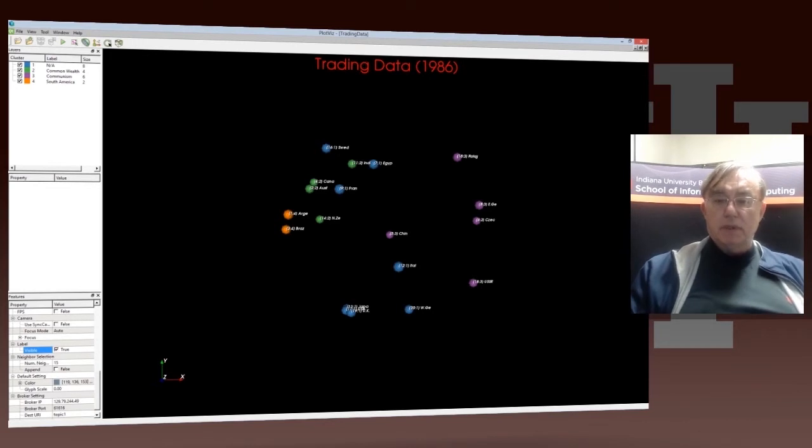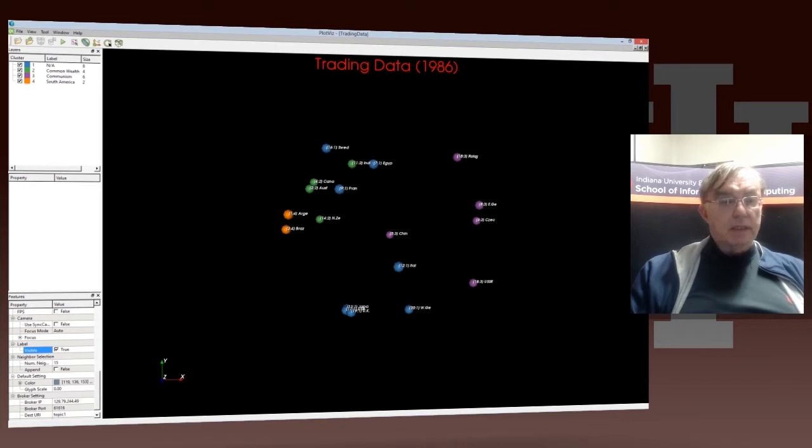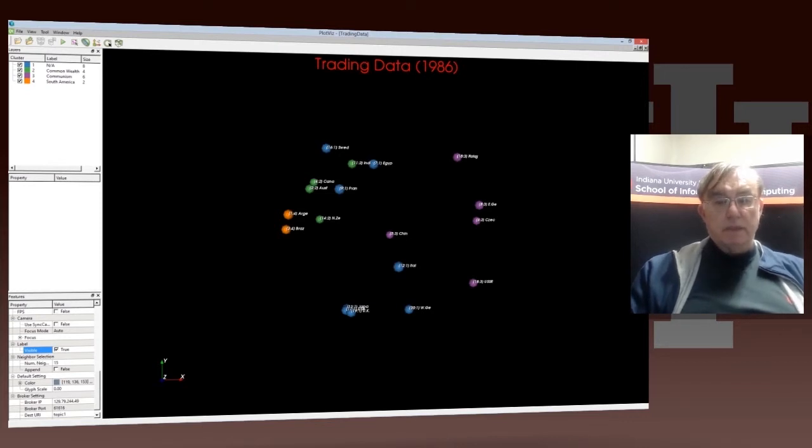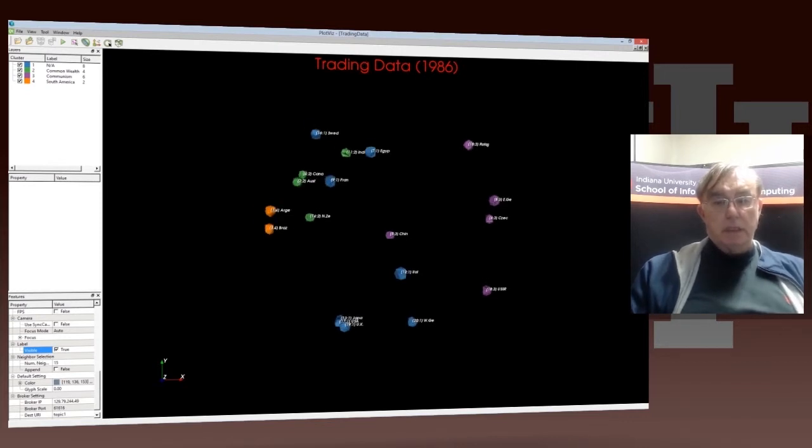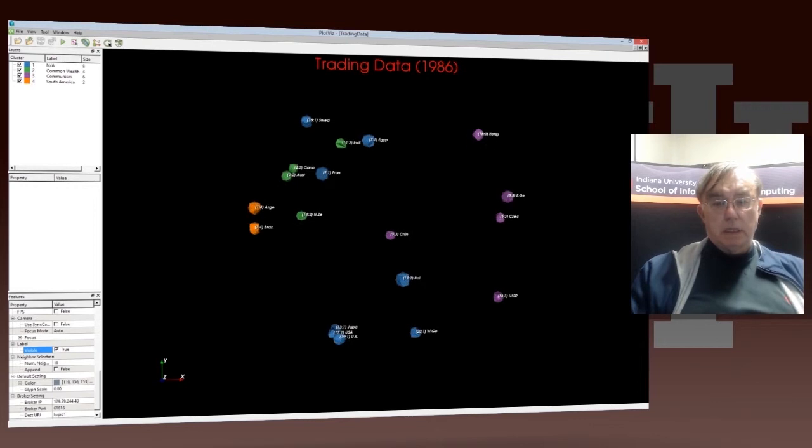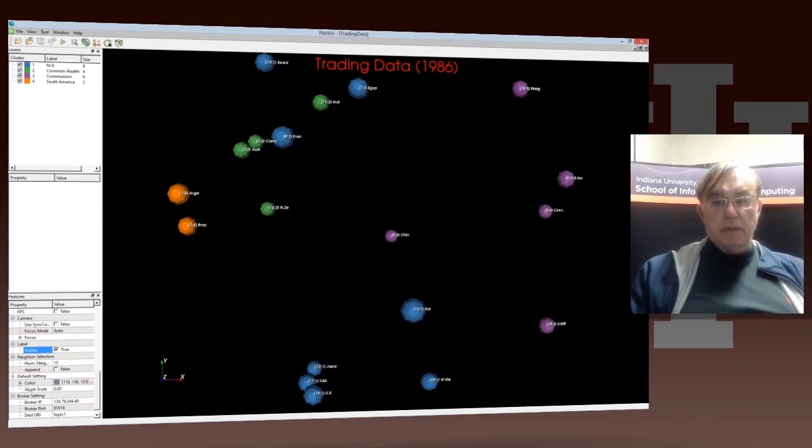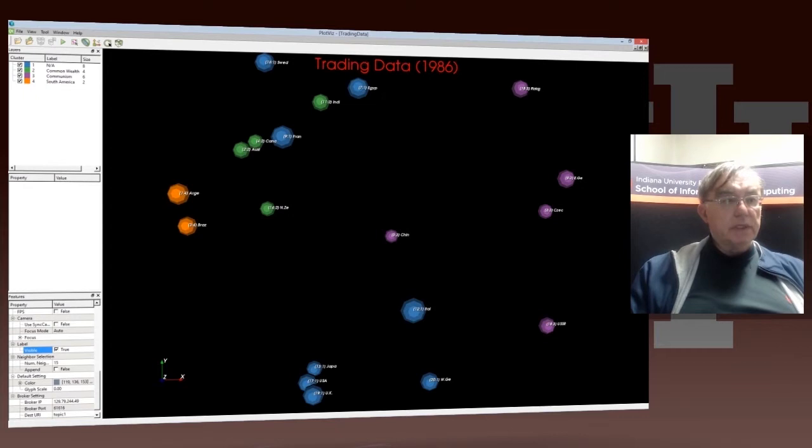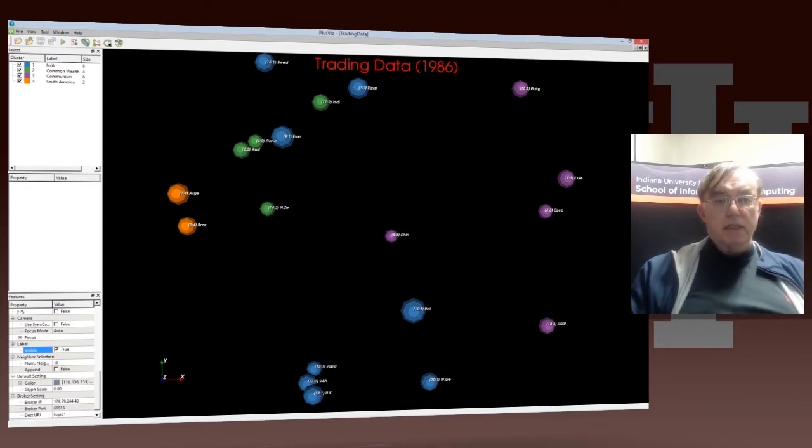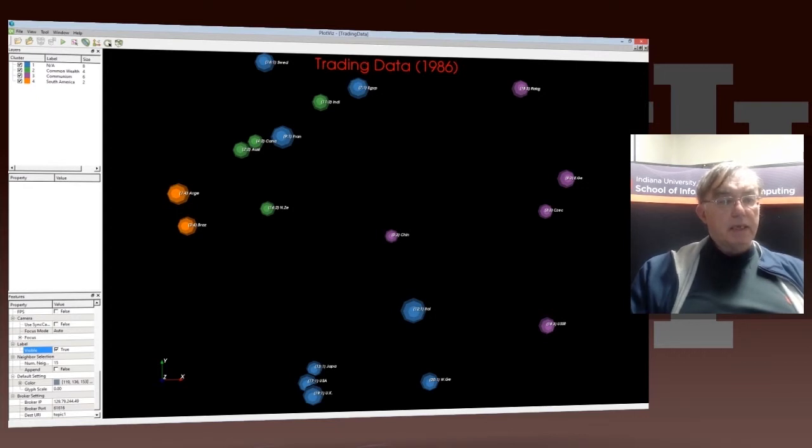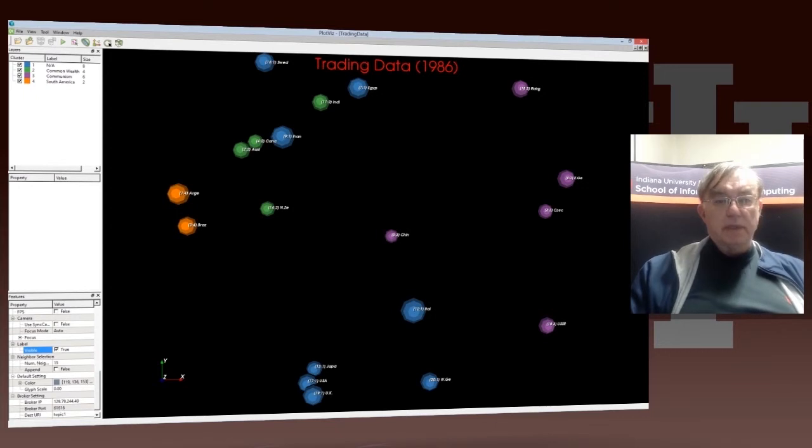Then we got all these country names put in there. We look at the label - we have the number, the point, and the cluster which it's in. We have the blue ones, which are the other cluster without any special name, and we have the Commonwealth, the Communist, and the South American clusters.